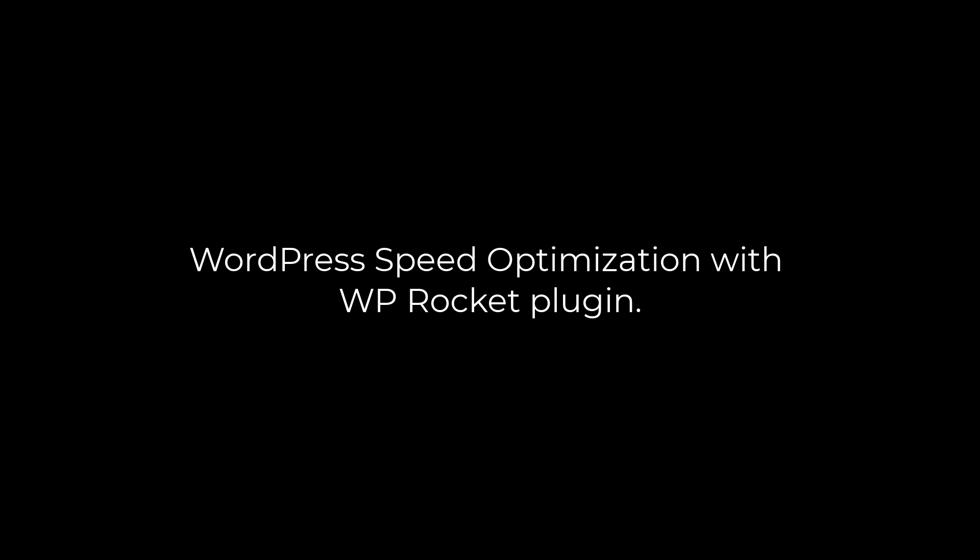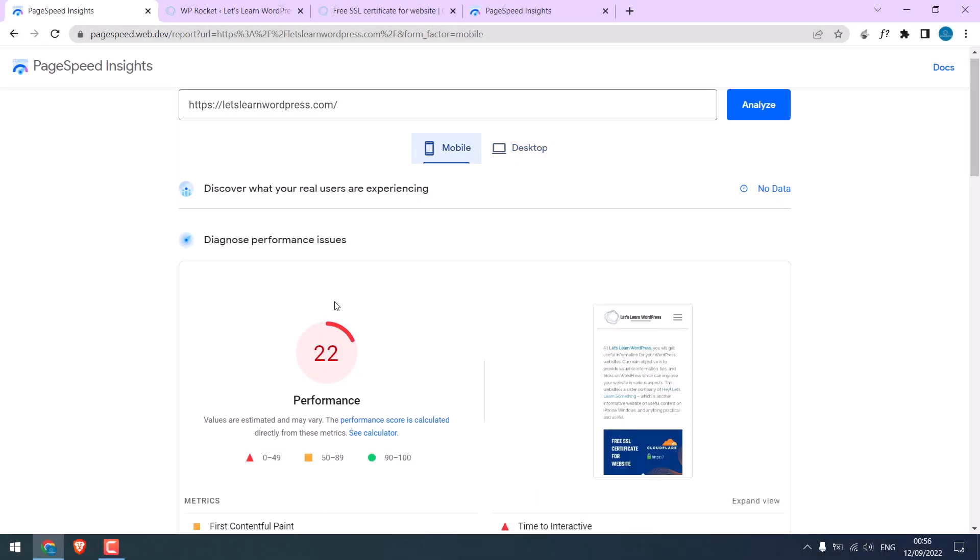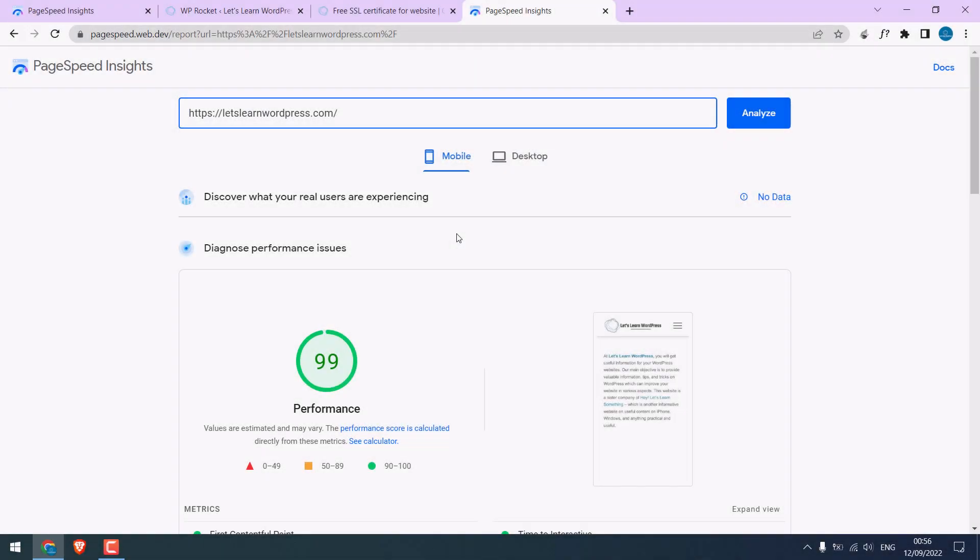Greetings everyone, in today's video we will quickly learn how you can improve your website score on Google PageSpeed Insights using the WP Rocket plugin. So basically, from this score which is really bad, to this score where everything is all great.